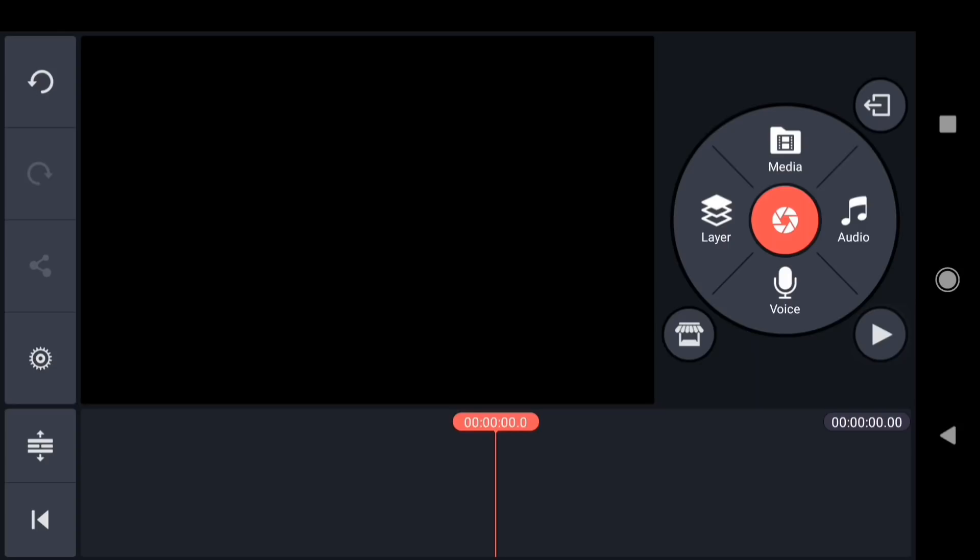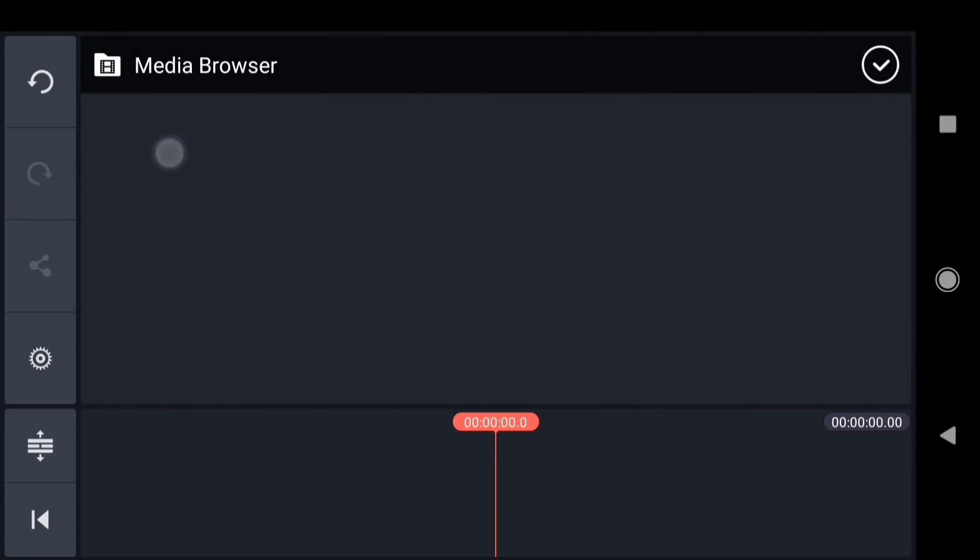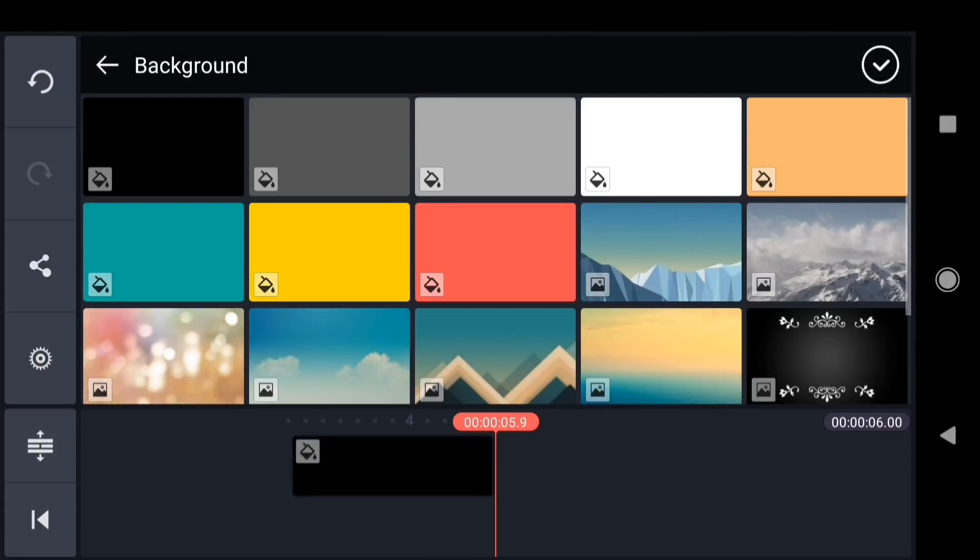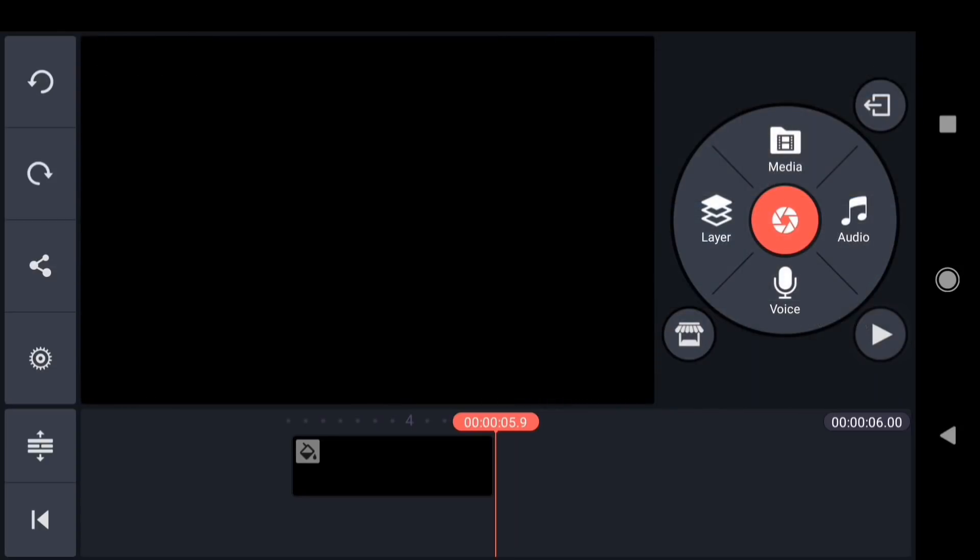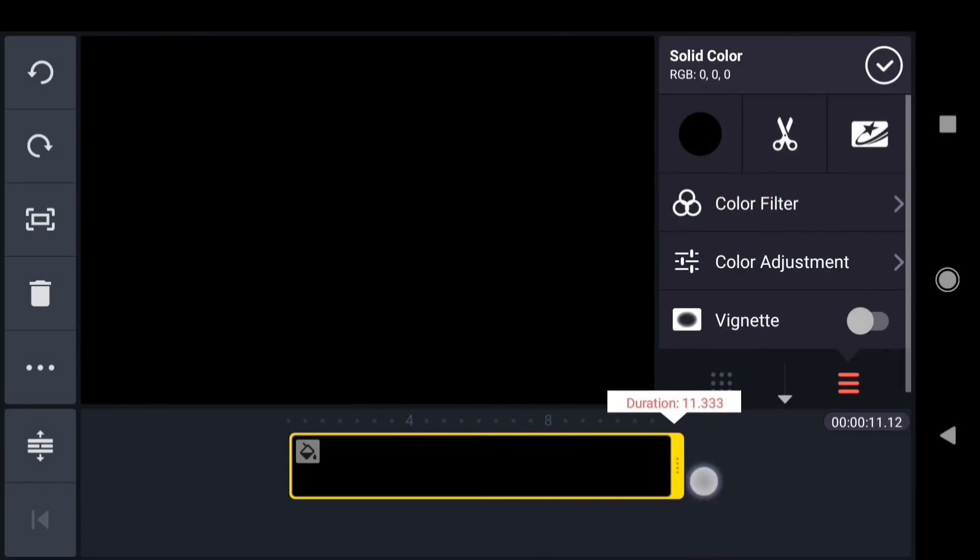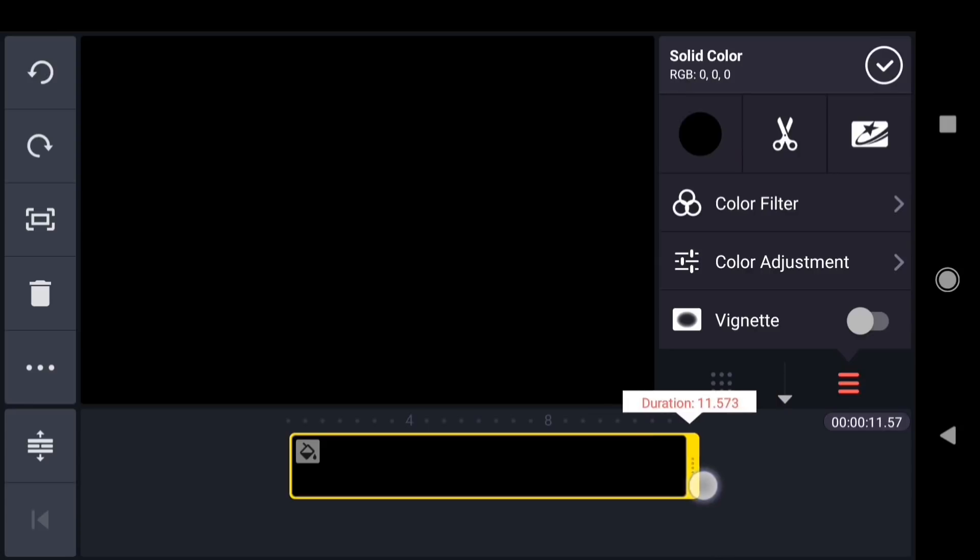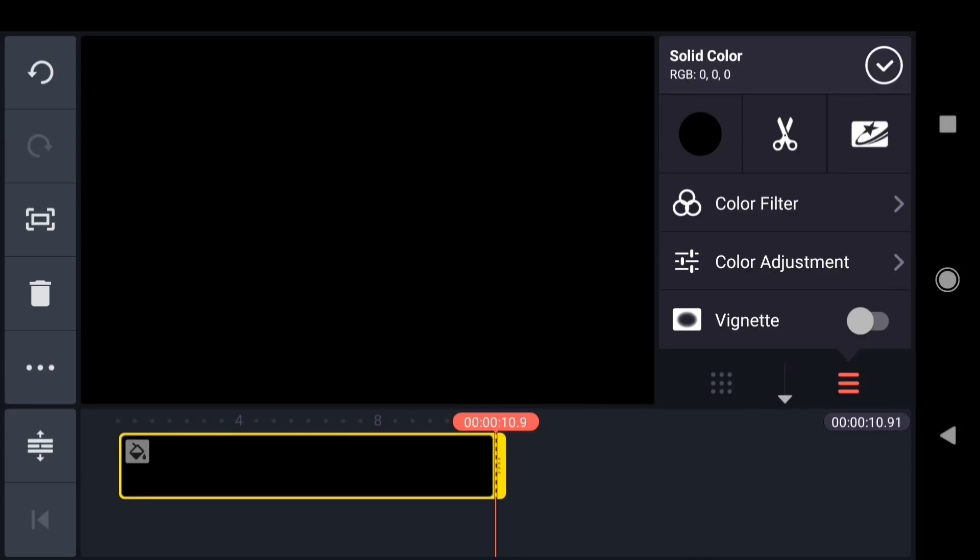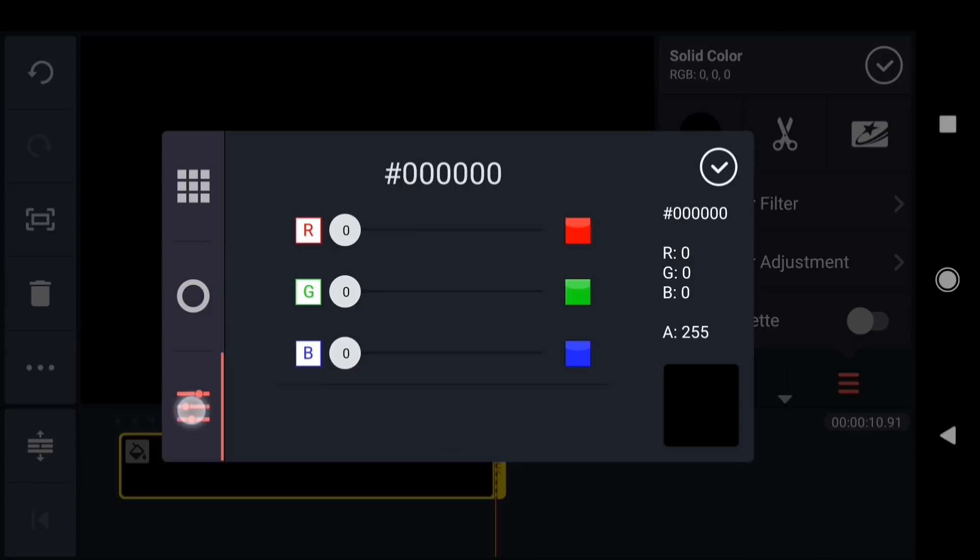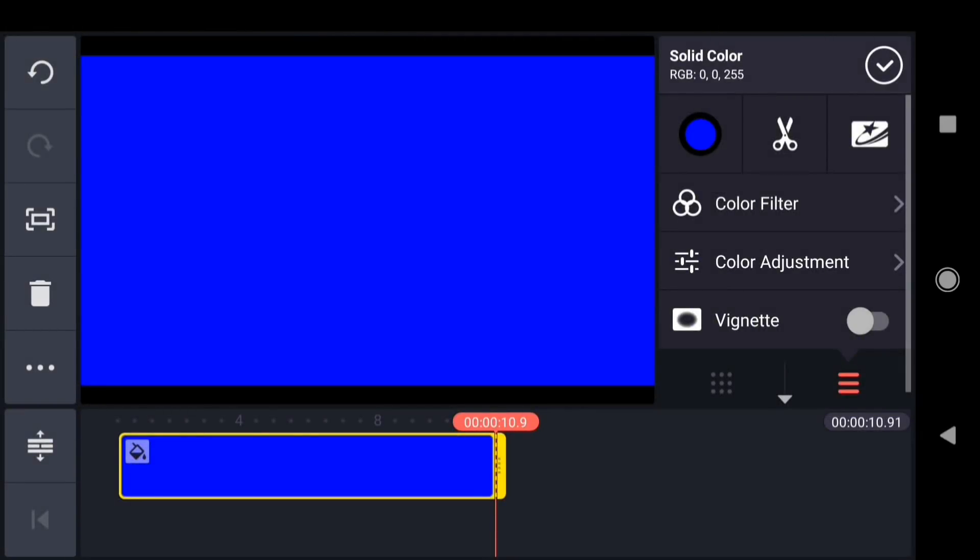I'm in a new empty KineMaster project. The first thing I need to do is add a background, so I'll tap media, and then background. I'll tap on black, and then tap the check mark. Next, I'll extend this layer to about 10 seconds. Then I want to change the color to blue. Now I'll jump back to the beginning of the timeline.